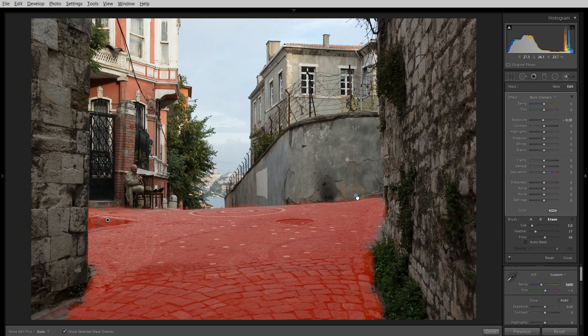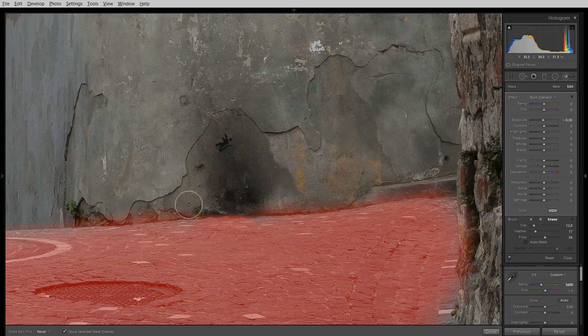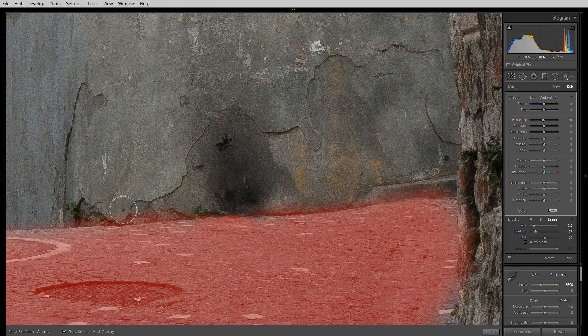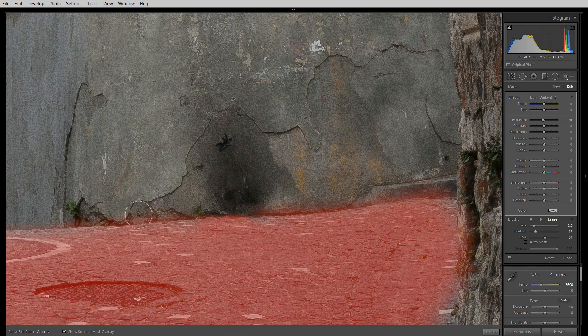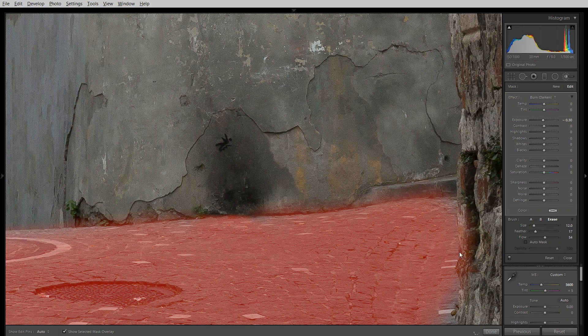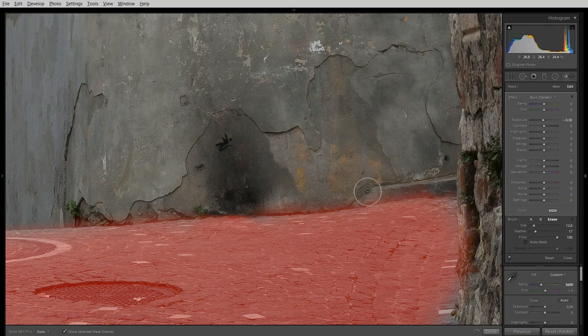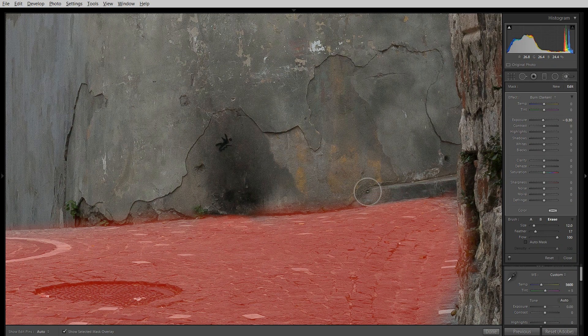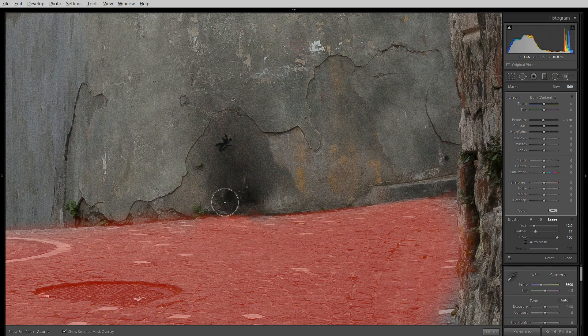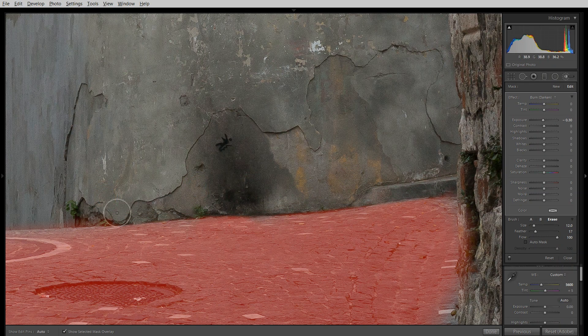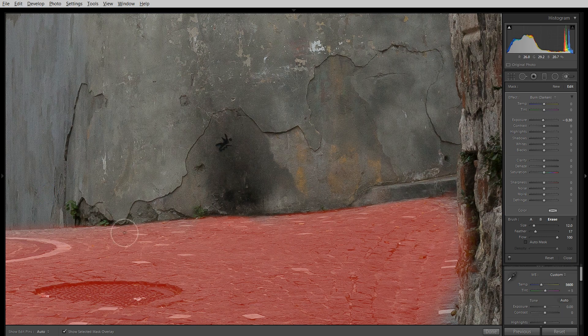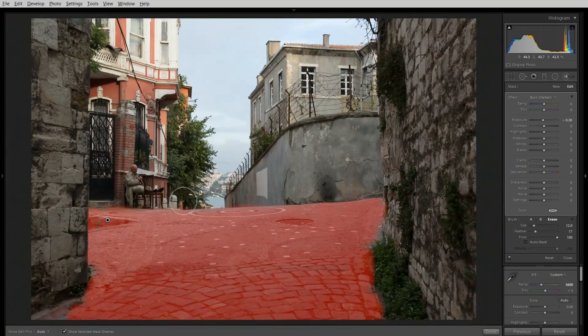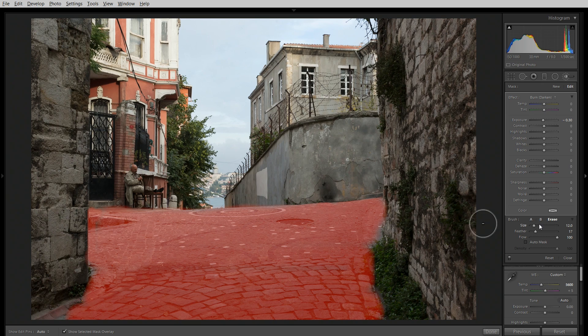I'll just zoom in so you can see what I'm doing there. Click here, hold down shift, and there you go. I'll actually increase the flow to 100 there. Click. And that was all shift click. Now I've got this, go back to brush A, take that in a little bit there.